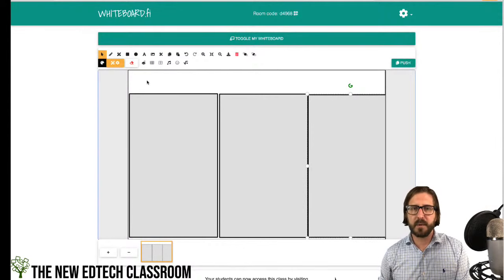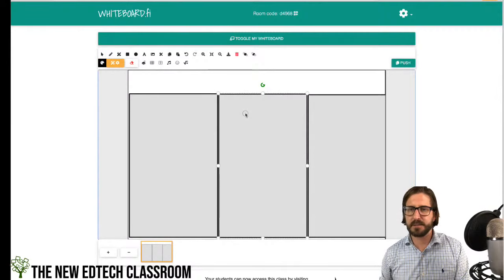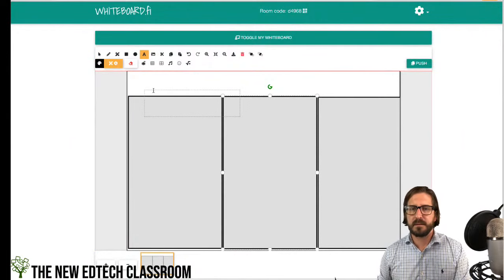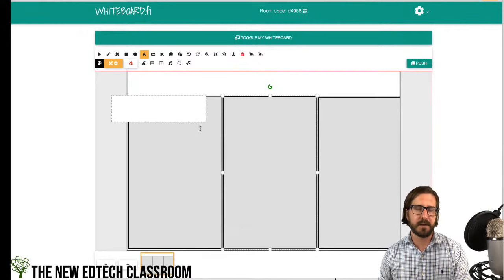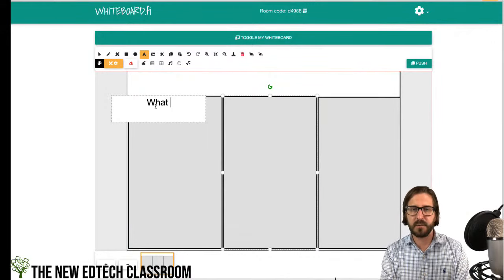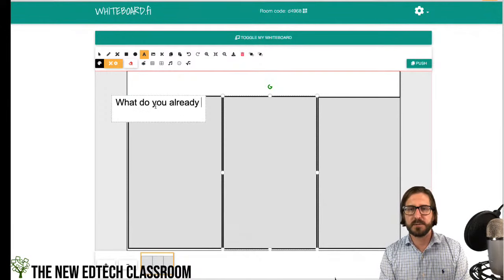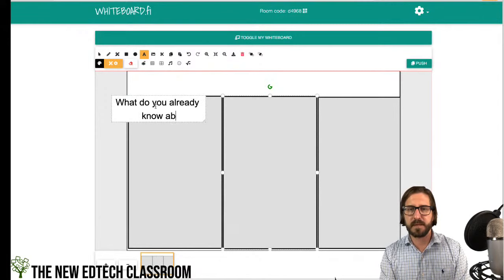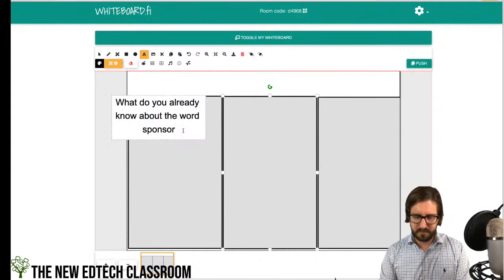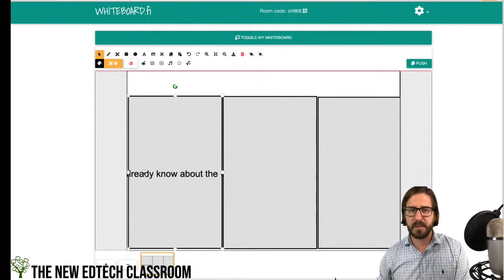I'll add a text box to explain what goes in each part of the graphic organizer using the text tool. The objective is to determine what students already know about the word 'sponsor,' so I'll first ask: 'What do you already know about the word sponsor?'